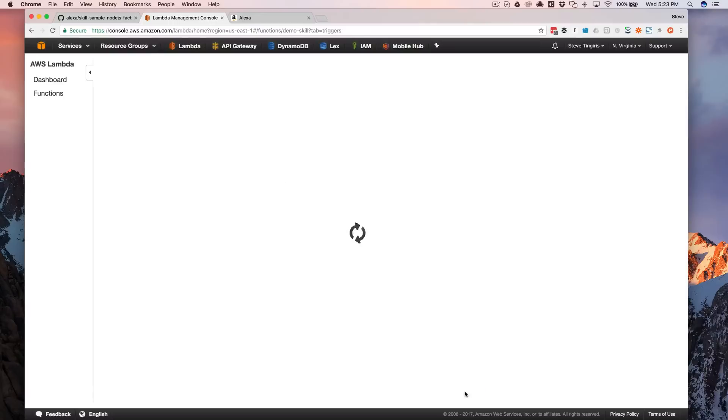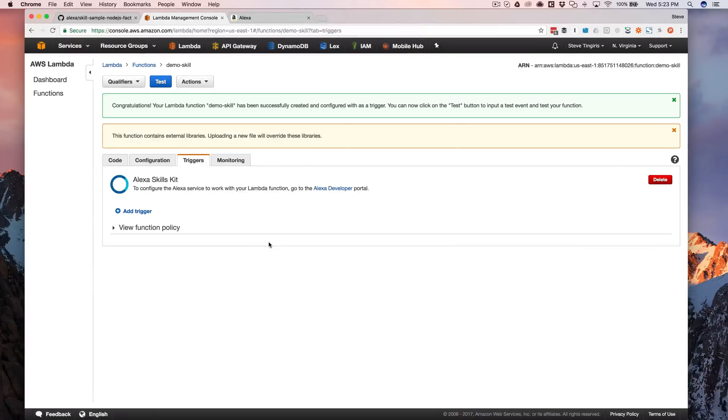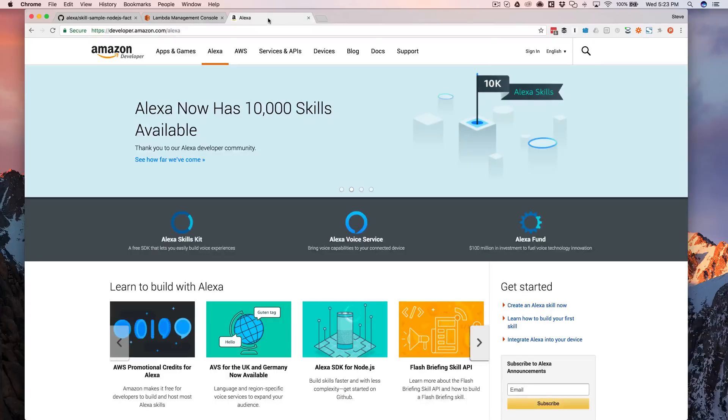And this should give us what we need. And it did. And so now we're actually done over here. So we've got the backend set up for our Alexa skill. So now we're going to move over and configure it.